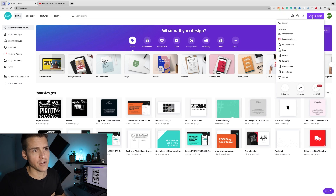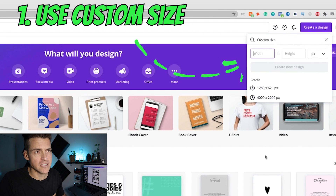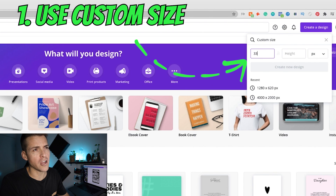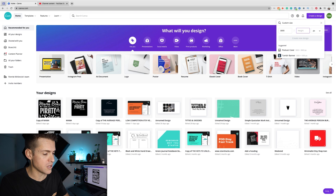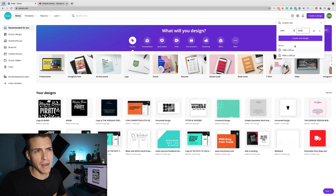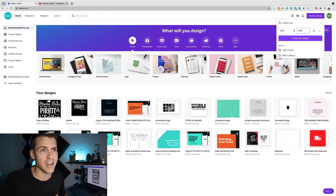First up, we need to create our canvas or artboard. We want a custom size. The original one I used to always design to was Teespring, so we'll go 3,000 pixels by 4,500 pixels, which is the front of a t-shirt. But each platform that you sell on will tell you what the dimensions need to be for their particular products, so keep that in mind before you come in here and create your art.